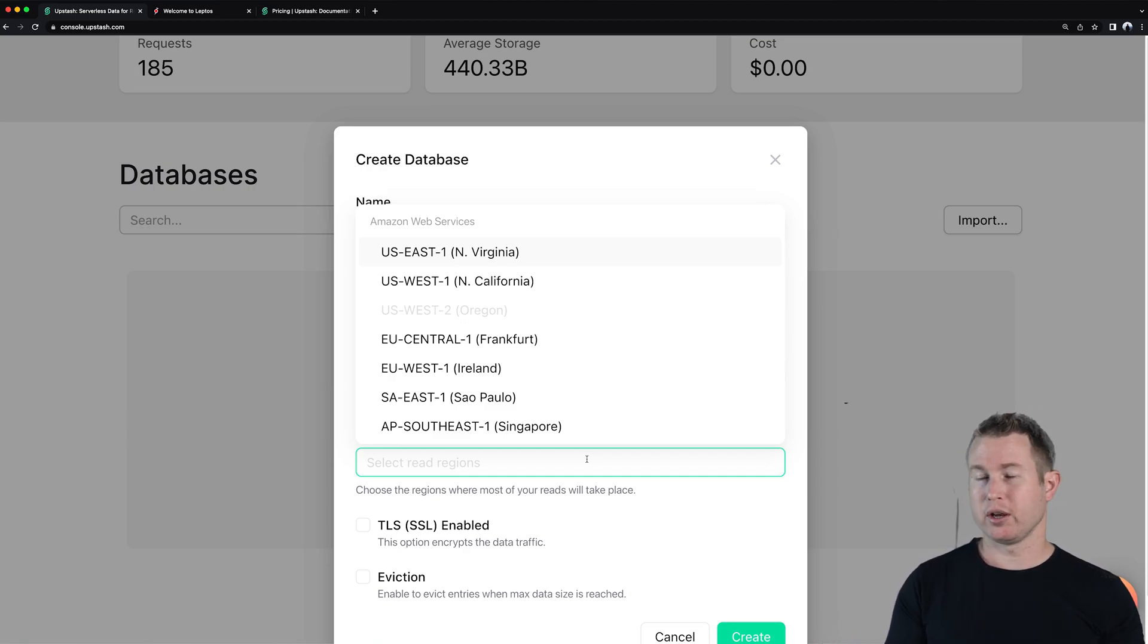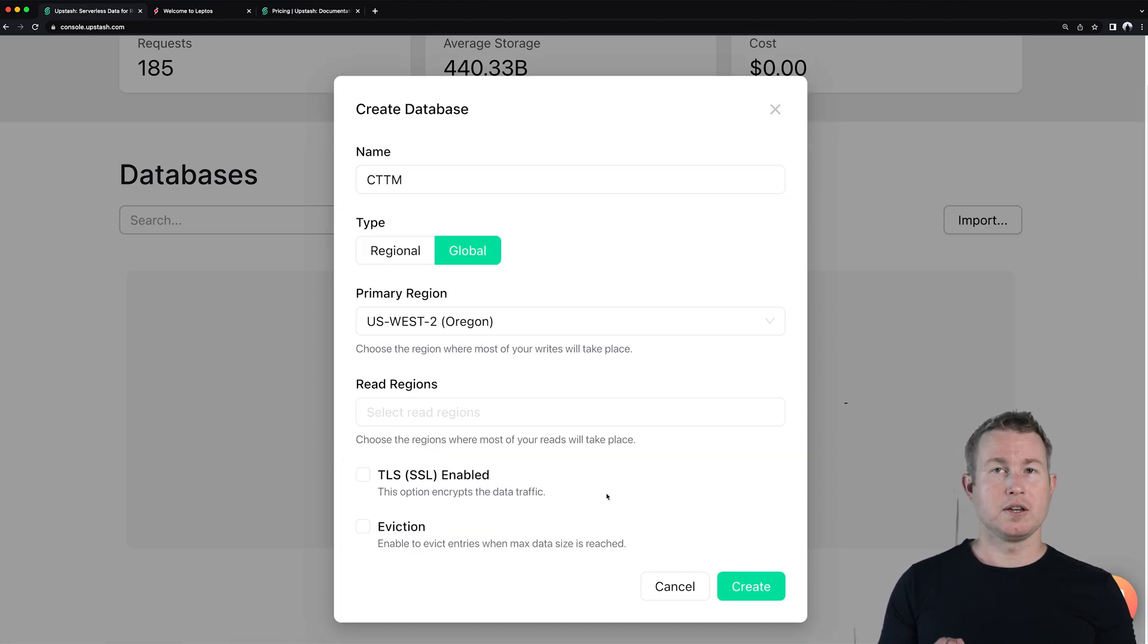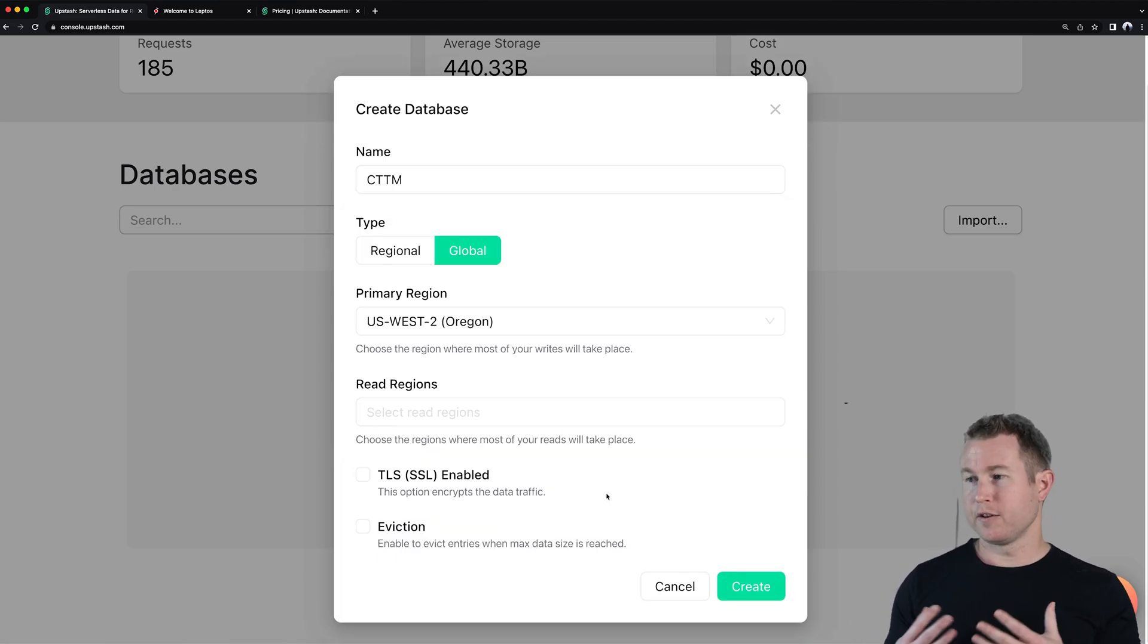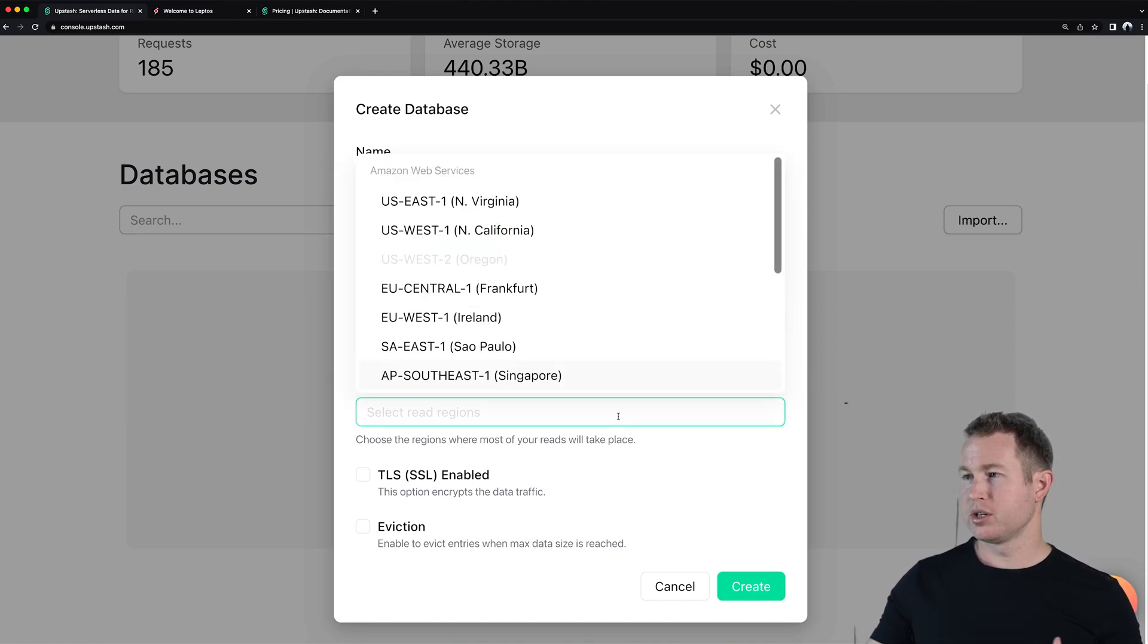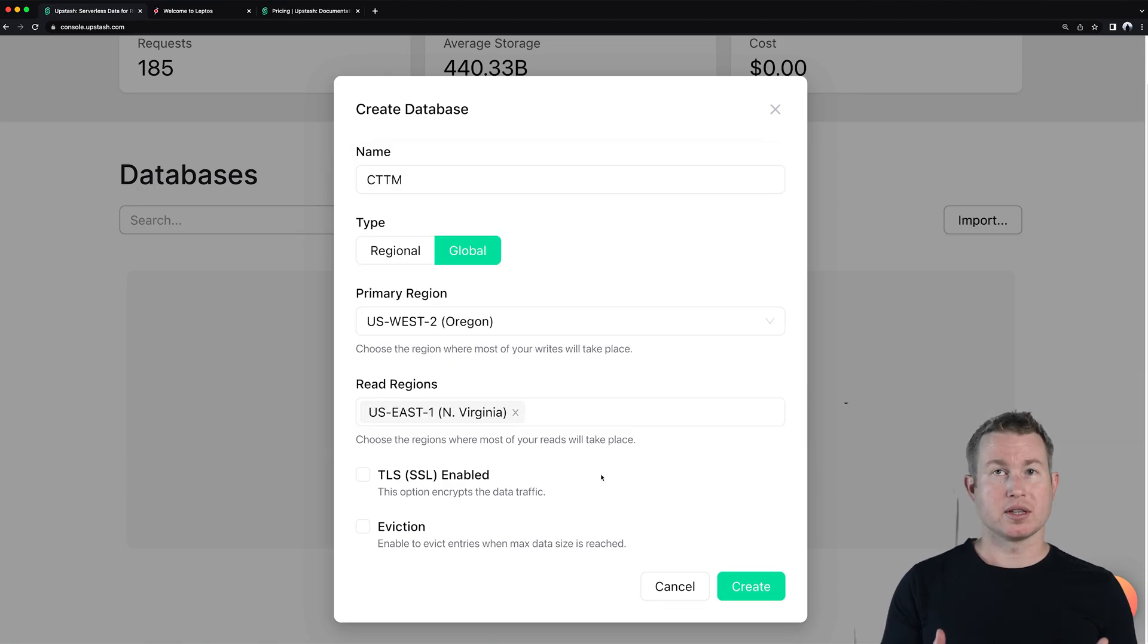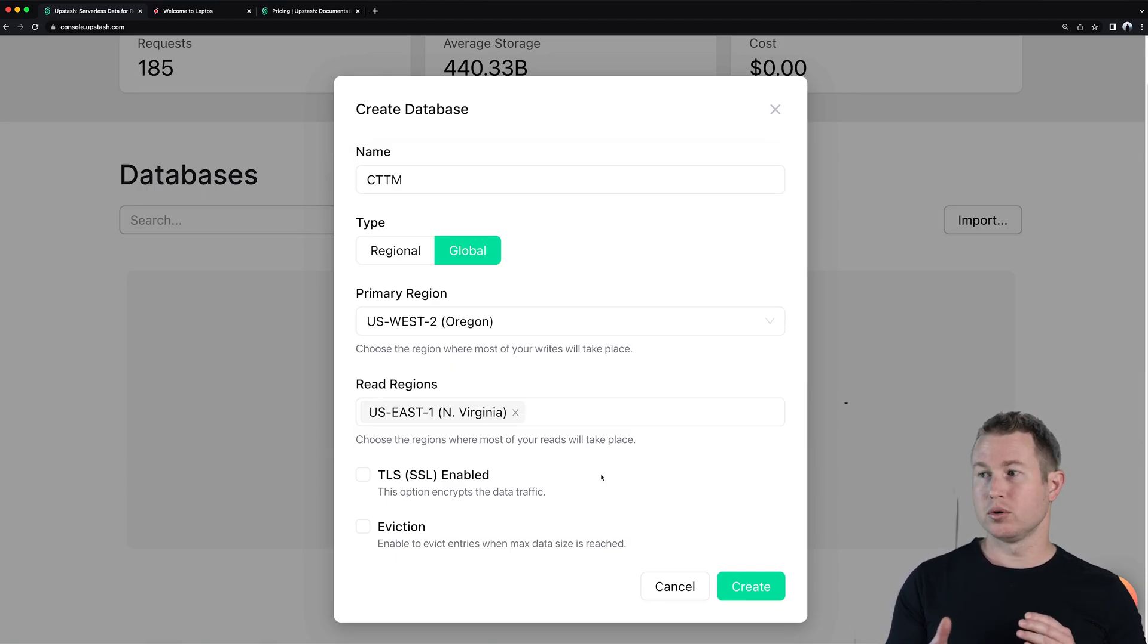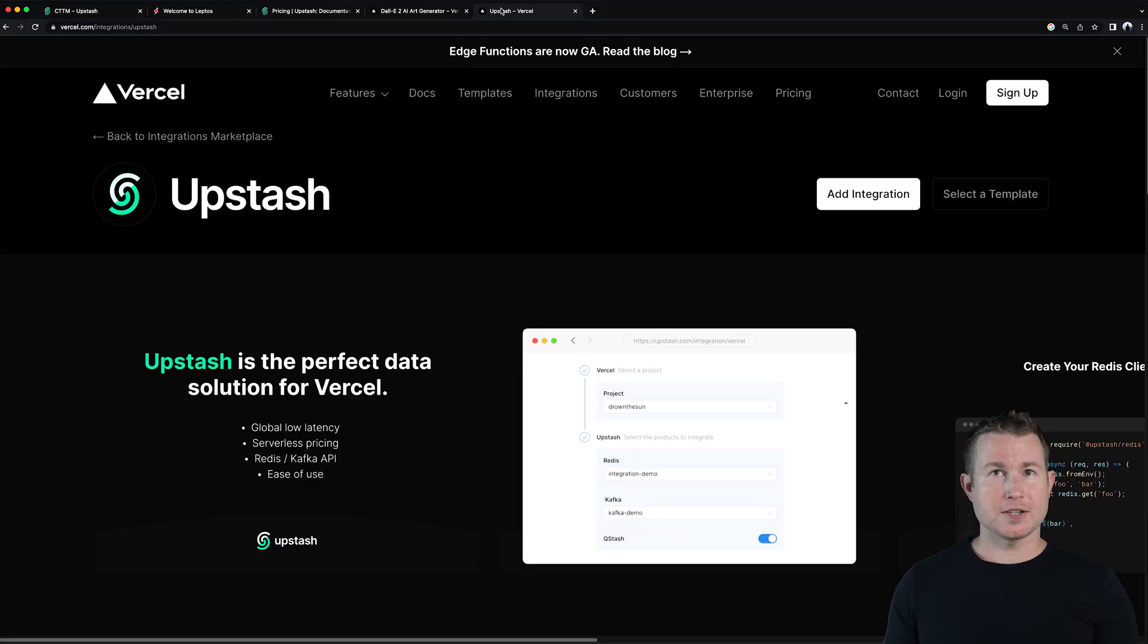So I've selected US West 2 as my primary region. In the free tier you can select up to one read region so I'm gonna select my one read region to be US East 1. It's all read requests to the database will be directed to either of these regions depending on where that request is originating from. So if I get a request to my back end running in US East 1 and my back end needs to make a request to my Upstash database that request should be routed to the Upstash database running in US East 1.